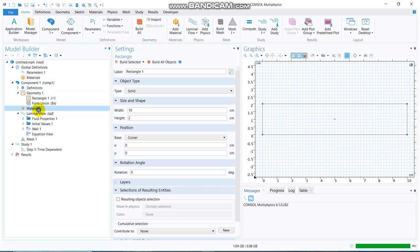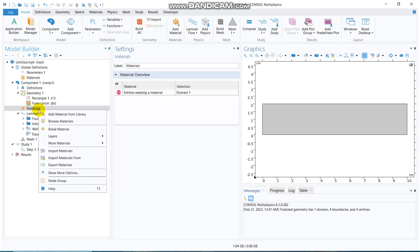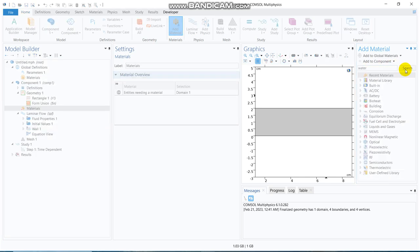And material, we right-click on material. Click on add material and from the recent material, we can have water. If it is not coming, we can write water and look for it.